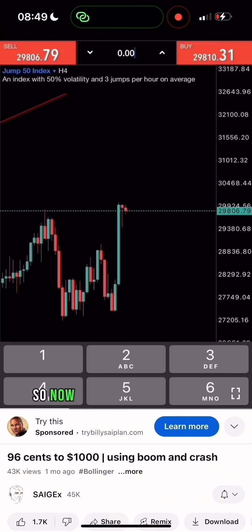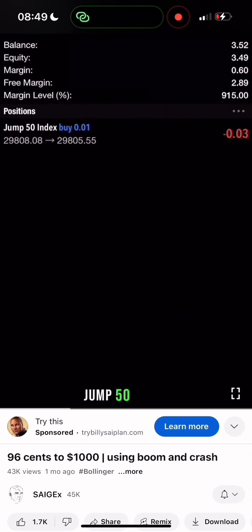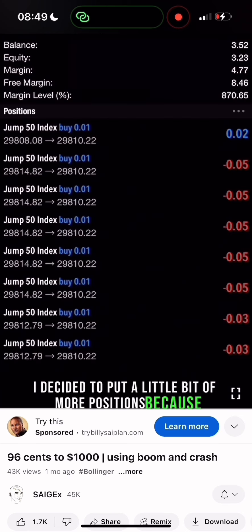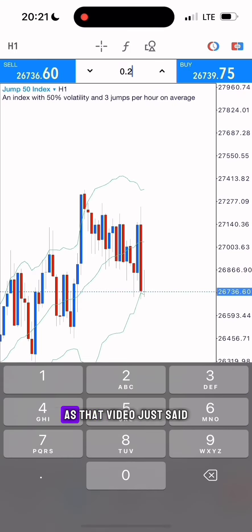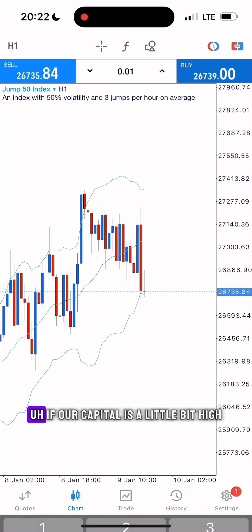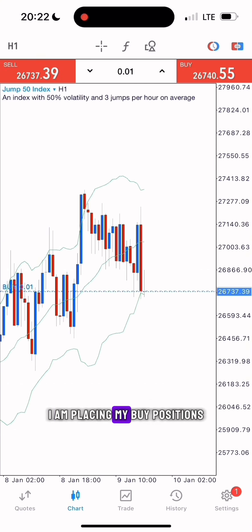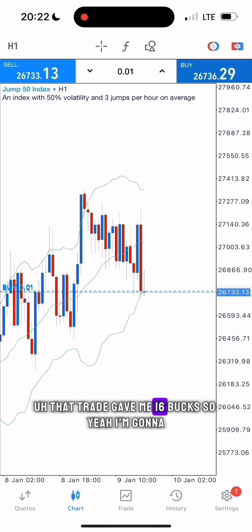Now we are in Jump 50. I decided to put a little bit more positions because the three dollars can now allow me to do that. As the video said, if our capital is a little bit higher, it means we can put more positions. I am placing my buy positions — lots of them. That trade gave me 16 bucks.